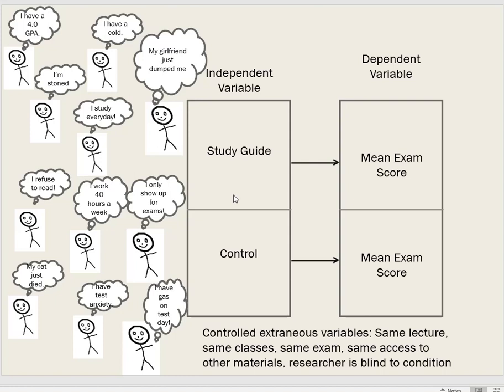So random assignment to conditions is a design element that makes groups probabilistically similar and rules out participant-related variables as potential confounds for any effects we find of our independent variable on our dependent variable. Random assignment is strictly used in experiments, whereas random sampling can be used in a variety of study designs but is most commonly used in survey and polling research.